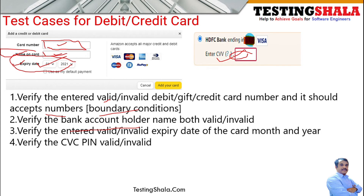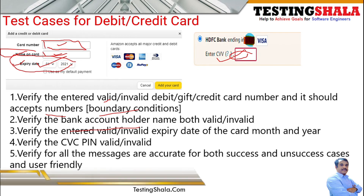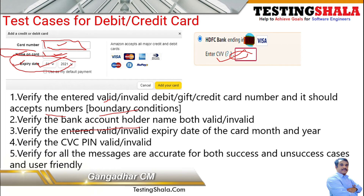You should validate the CVV or CVC by entering both valid and invalid values for that credit card or debit card, and verify whether those inputs are correctly handled across all fields — card number, name, expiry date, and CVV.